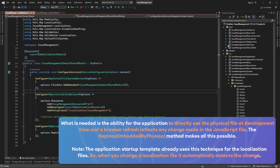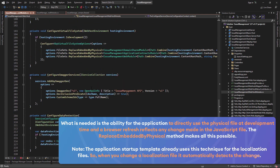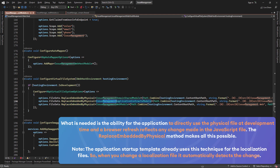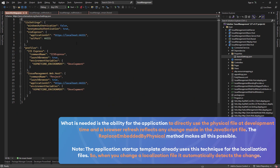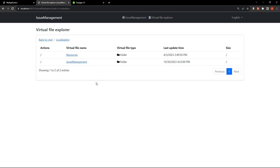Let's take a look at it in Visual Studio. In the web host module class, we can see that as long as we are in development, we're using the ReplaceEmbeddedByPhysical for the issue management domain shared module, issue management application contracts module, and issue management web module. If we change it to staging from the launch settings.json, we'll get out of the ReplaceEmbeddedByPhysical statement. So if there is any registration to the virtual file system, it's going to work and the issue management embedded folder will show up.